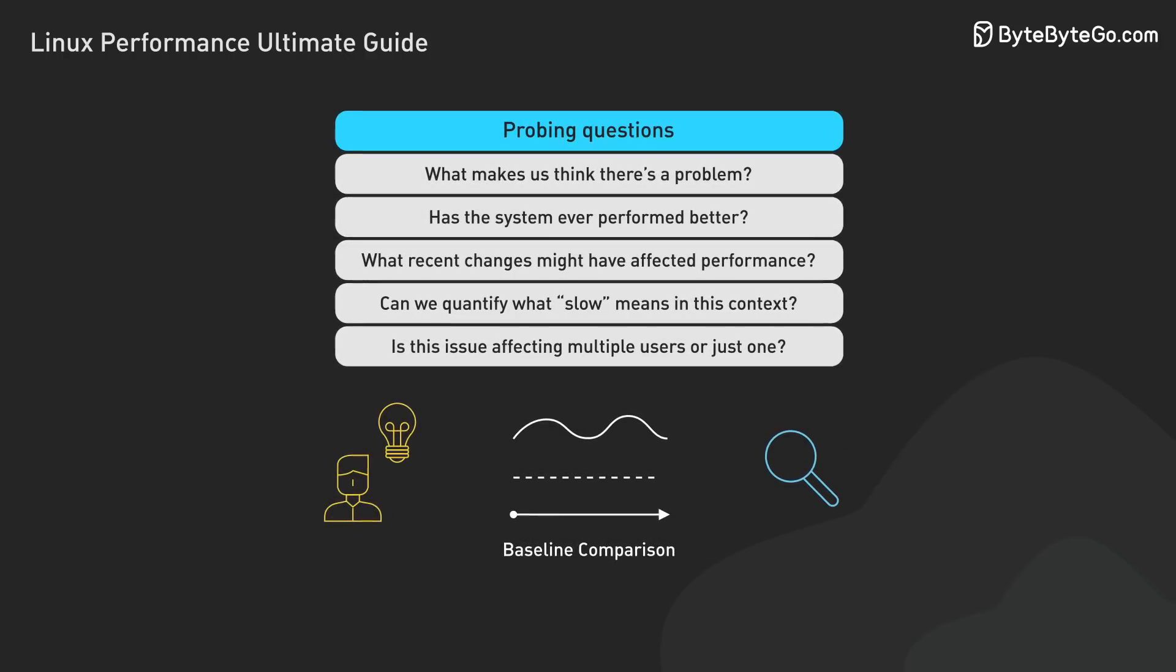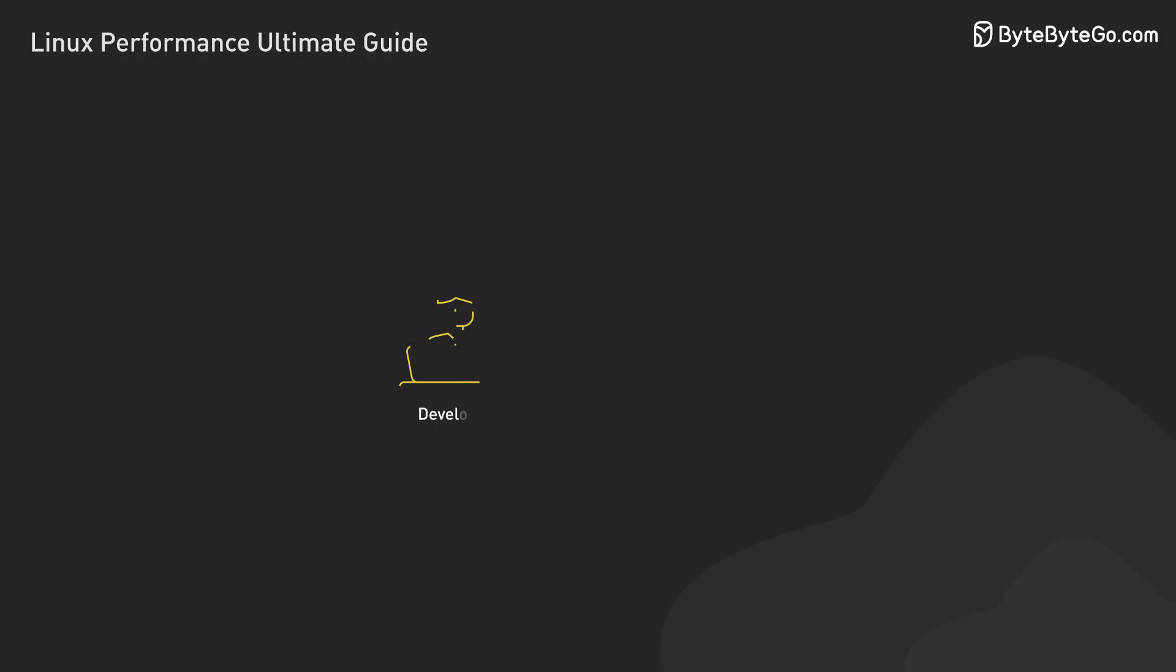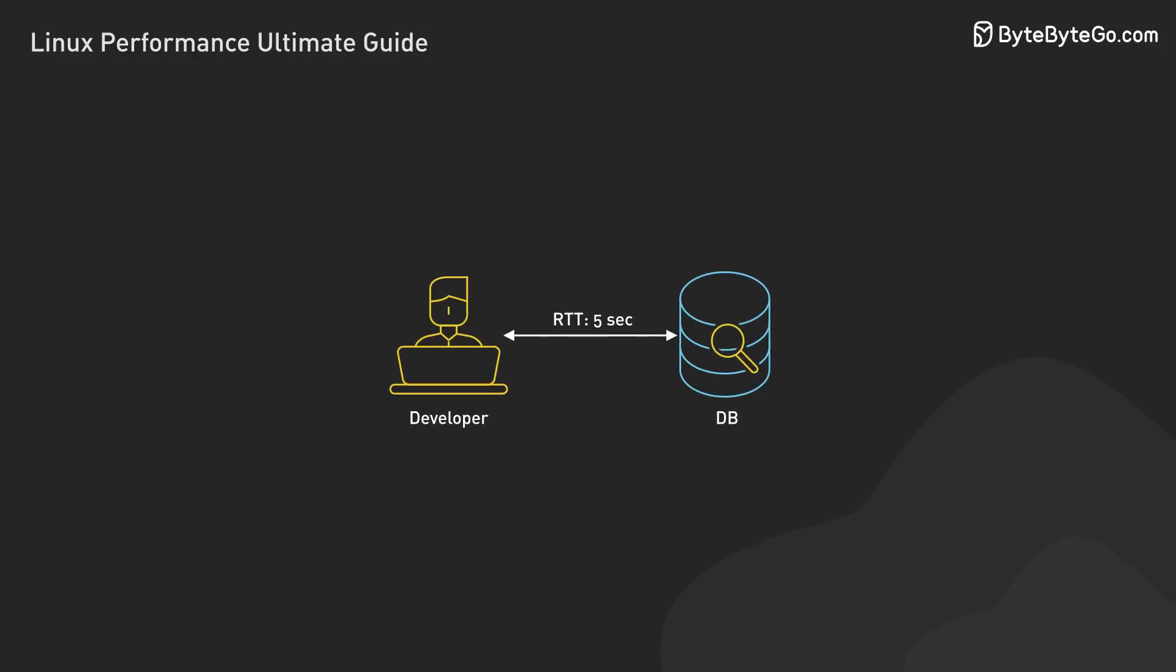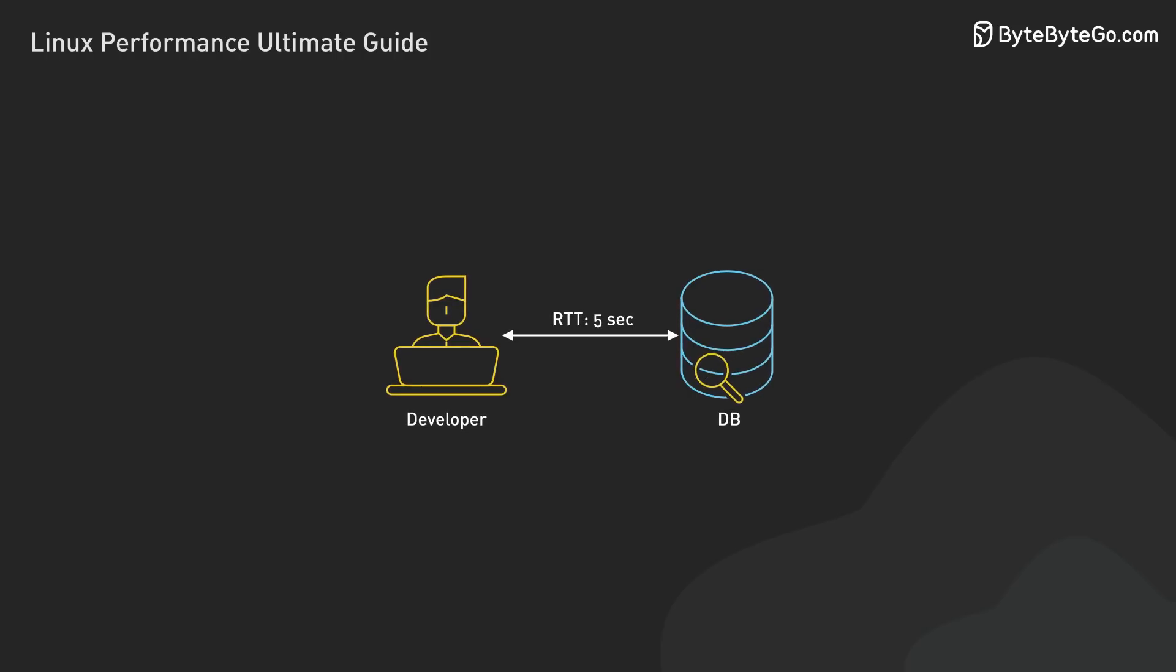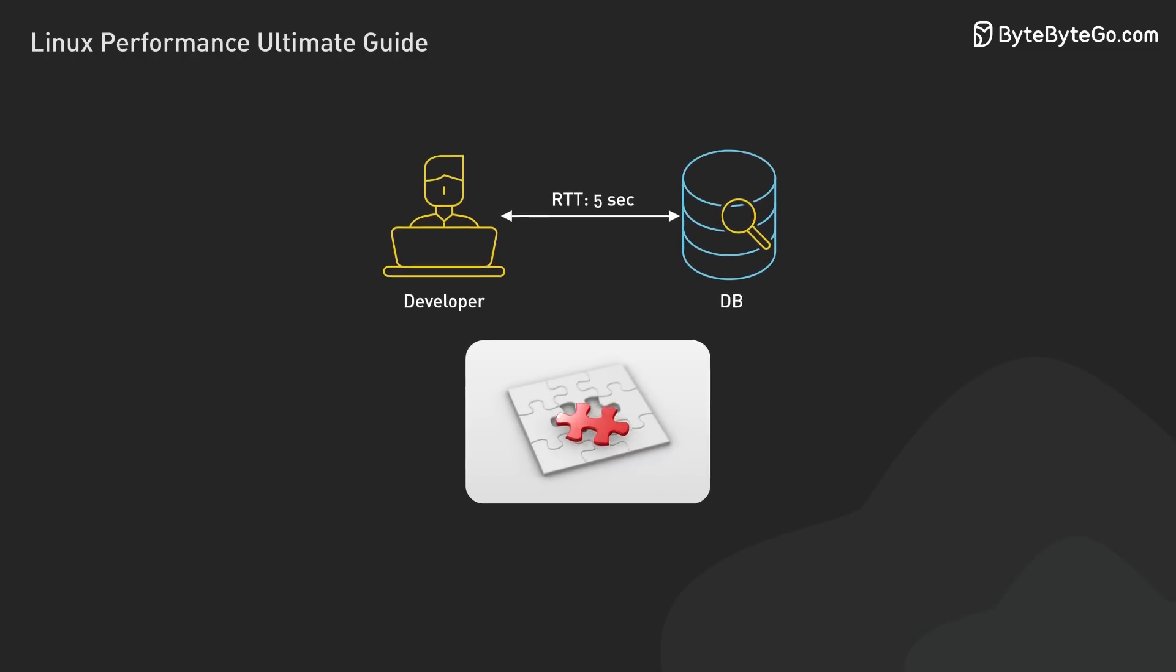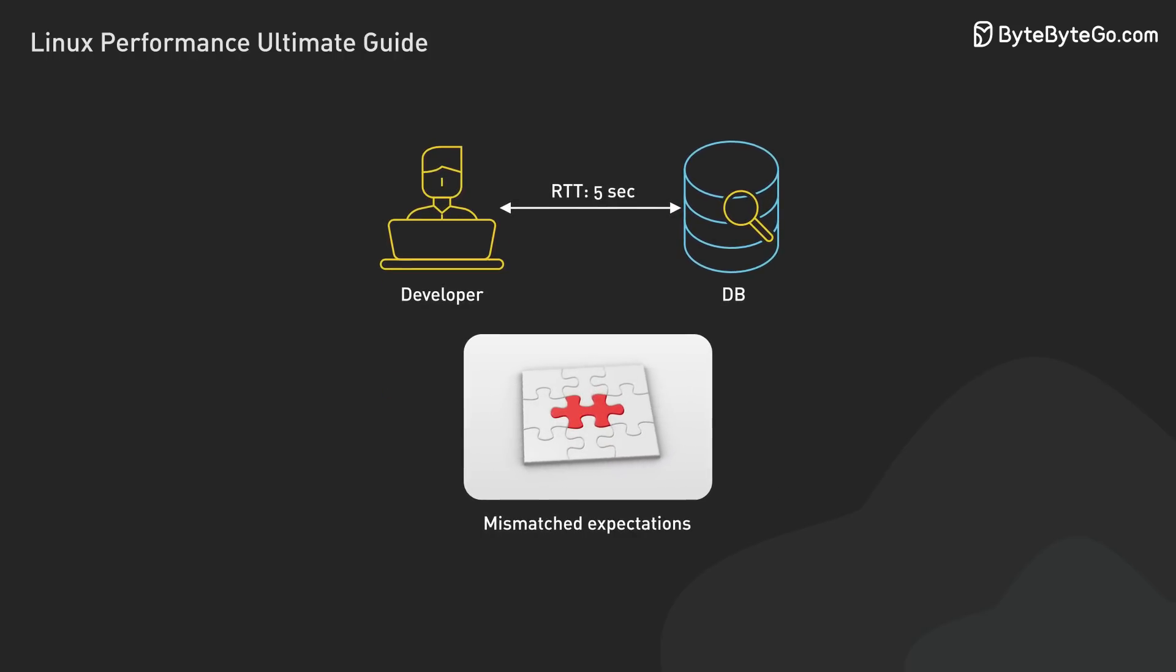Let me share a quick real-world example. A developer once complained about a slow database query taking 5 seconds. After investigating, we found this query had always taken 5 seconds. The issue wasn't performance, but mismatched expectations.